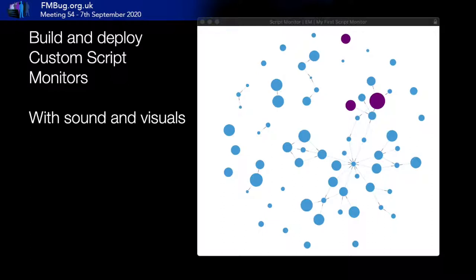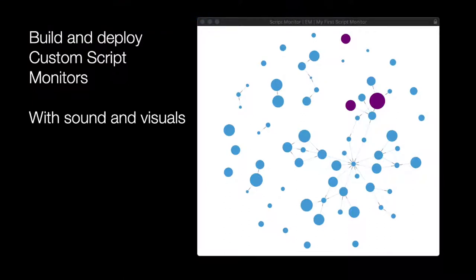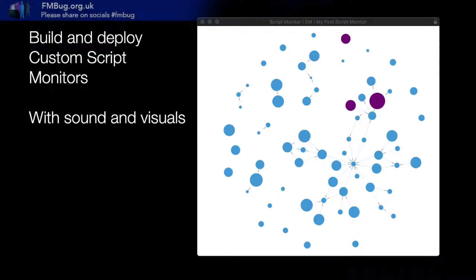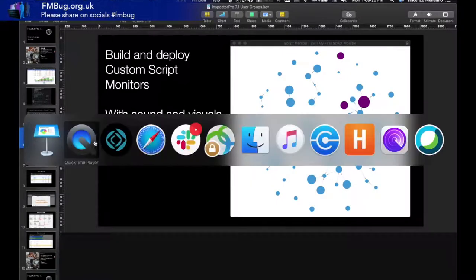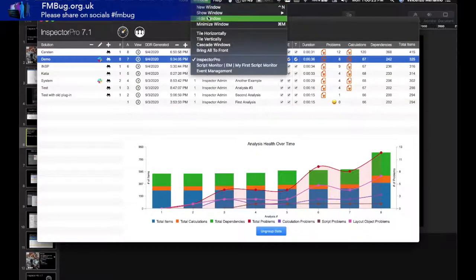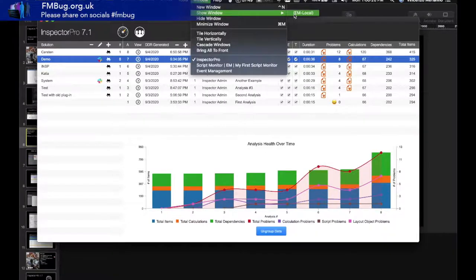Script Monitor is an extension of the visualization work we've been doing for many years. It introduces the ability to generate a small file that is a representation of the scripts you want to monitor. When you make changes in your scripts to call a single script, that will then invoke a specific node to light up when the script is called.